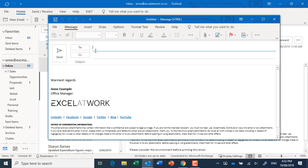because what happens is when people receive the message they can actually see all the email addresses that have been popped into both of those fields.